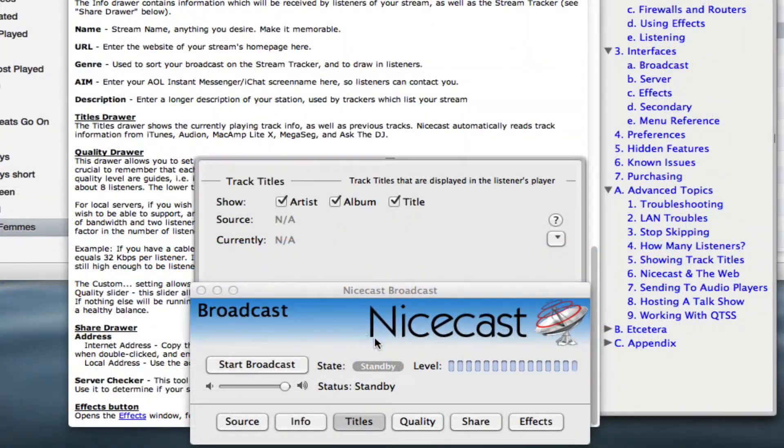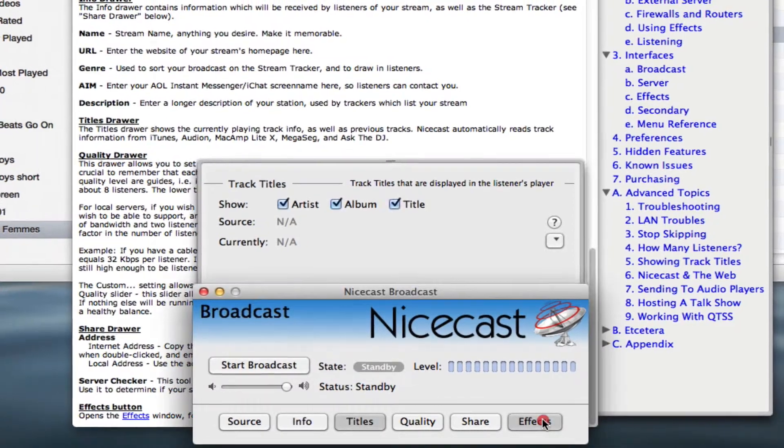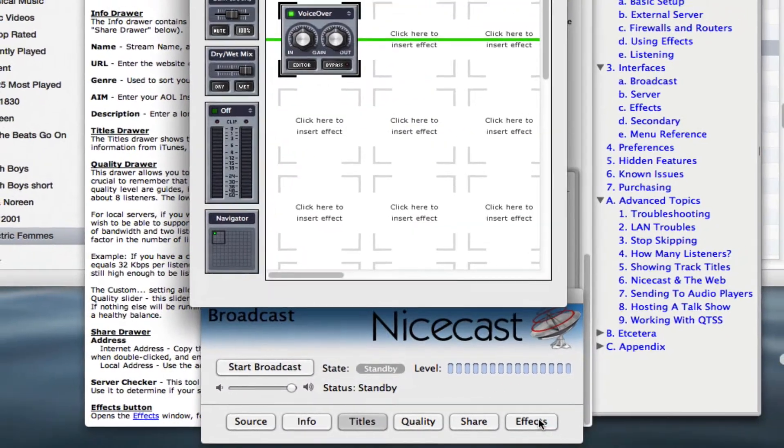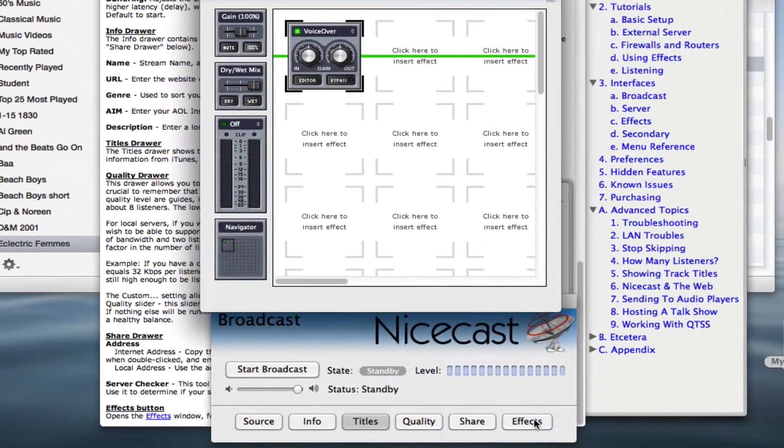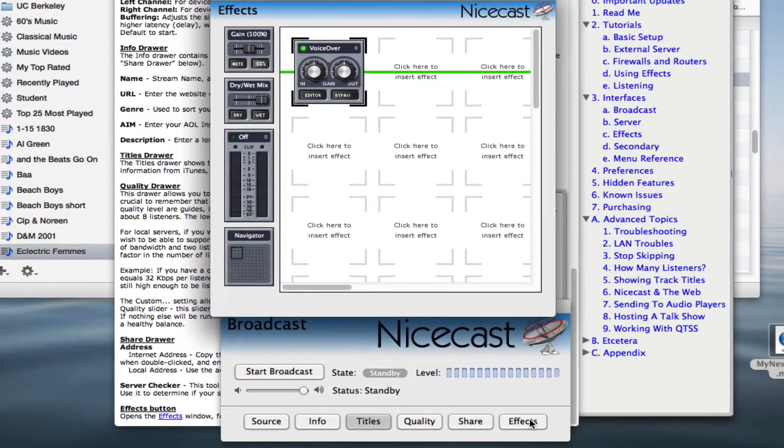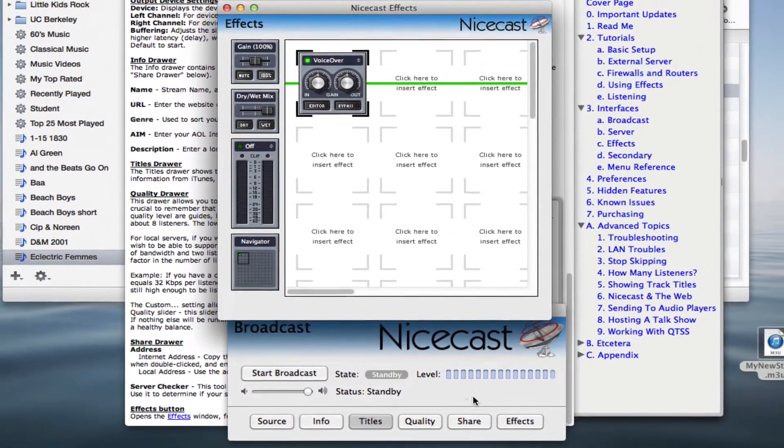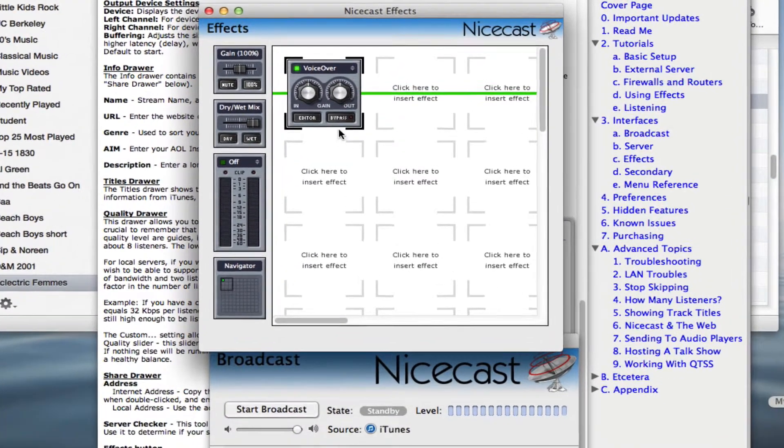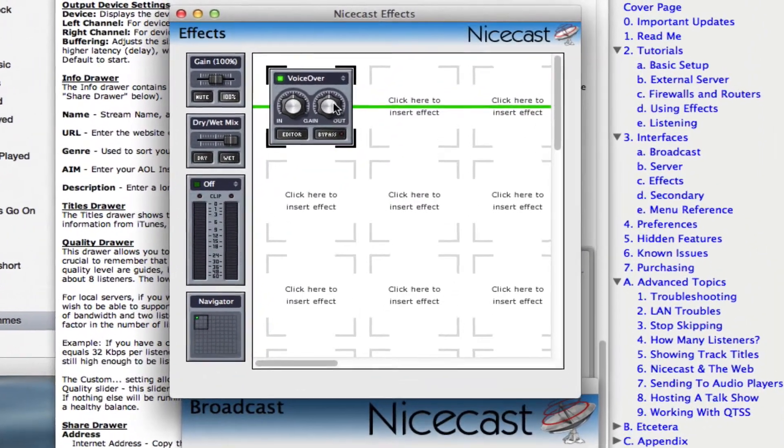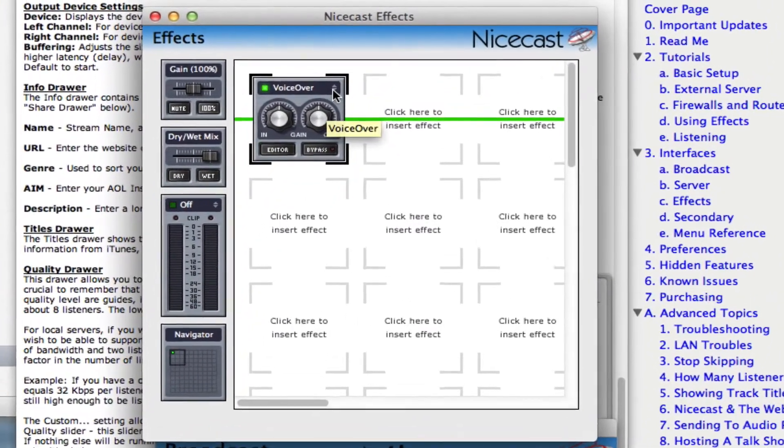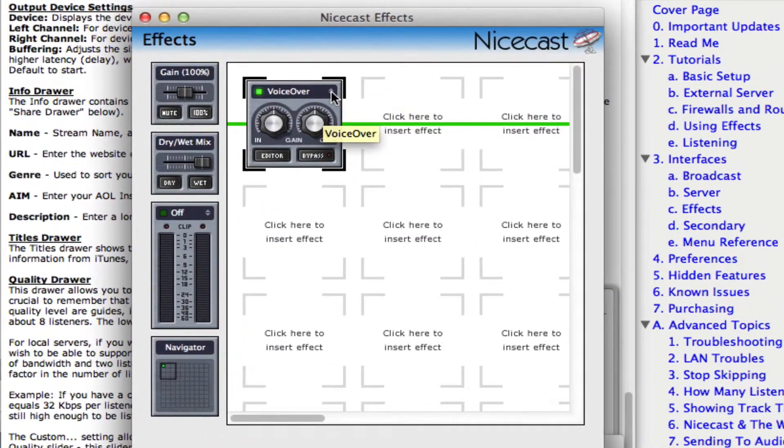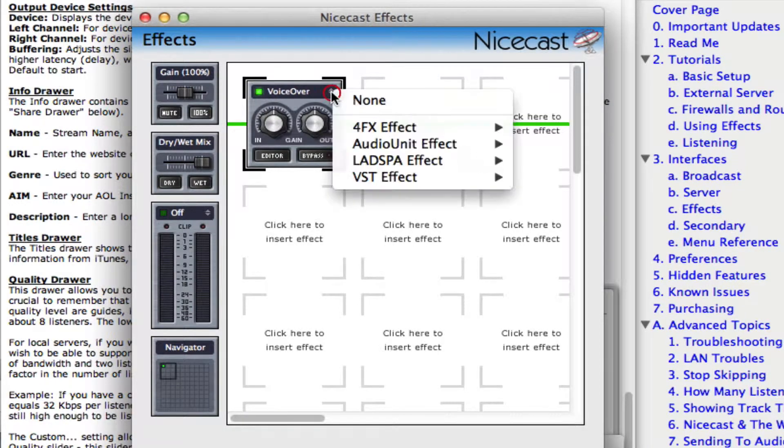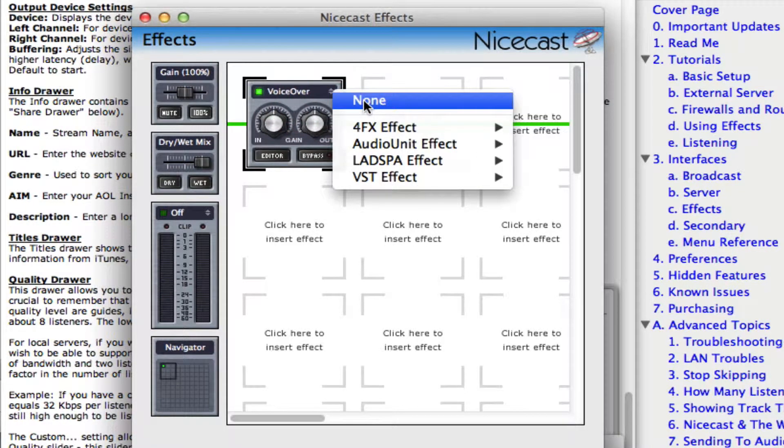Finally, let's click on the Effects button. This will open up a window that will allow you to add many different effects and other NiceCast modules to your stream. If there are any effects already in the Effects window, click the drop-down menu in their upper right-hand corner and select None to remove them.